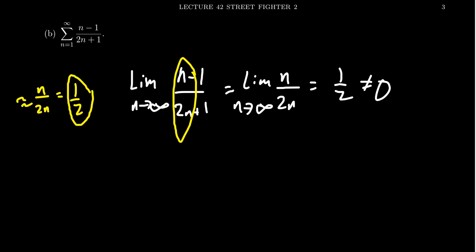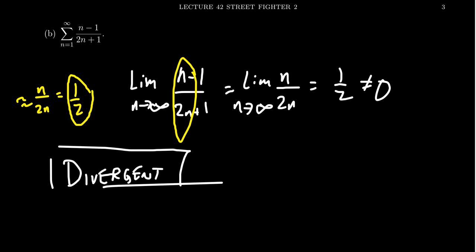The limit of the sequence is not 0. And therefore, this series is going to be divergent. It's divergent.